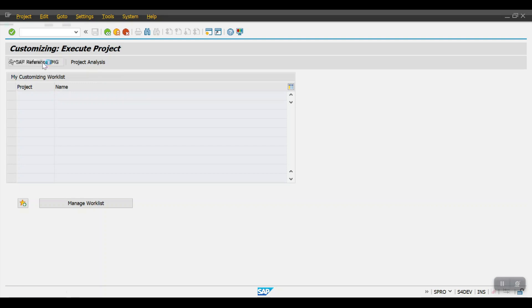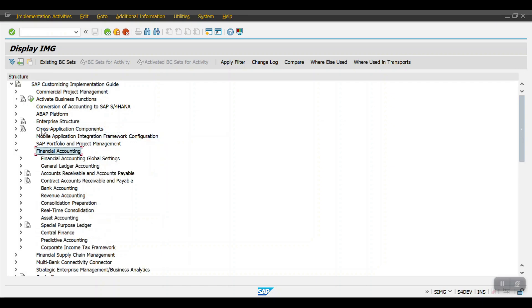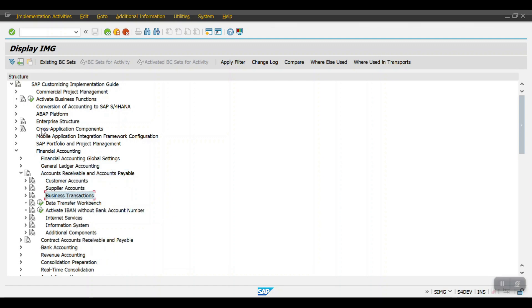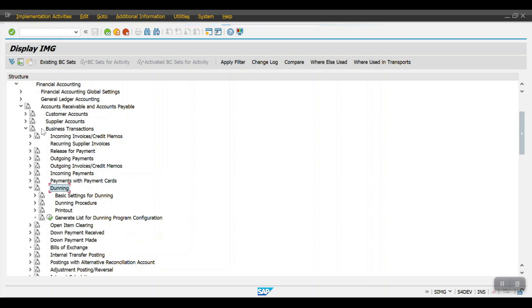In the SAP Reference IMG, to access the dunning path we need to go to Financial Accounting first, then Accounts Receivable and Payables, then Business Transactions. Here you can see the Dunning node — just expand this. First we need to do some basic configuration, so let's start with Basic Settings.